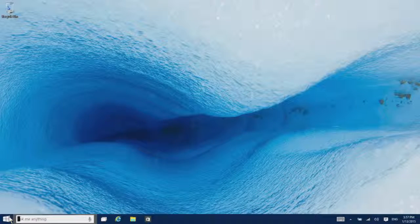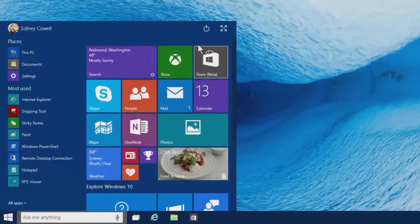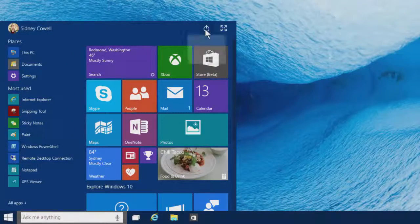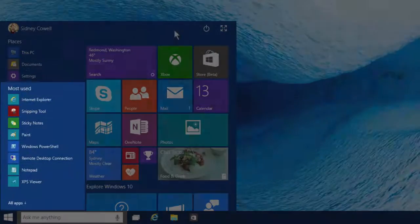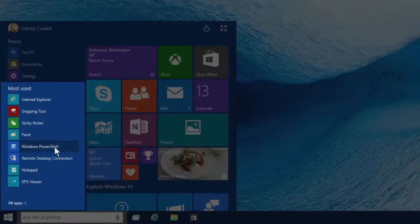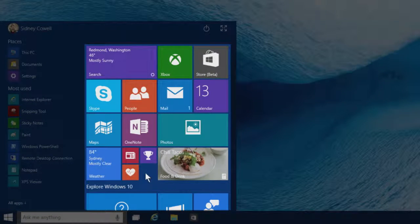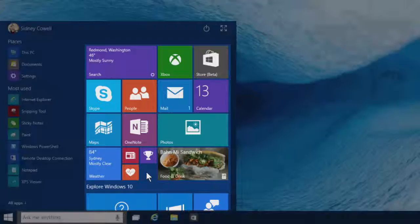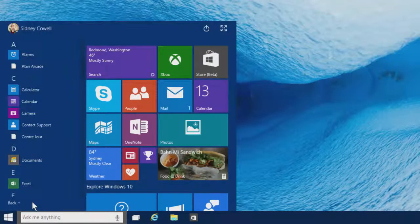The Start menu has quick links to stuff on your PC, like the power button and apps you use the most, and a customizable area where you can pin your favorite things. You can also pull up a list of all your apps and programs.